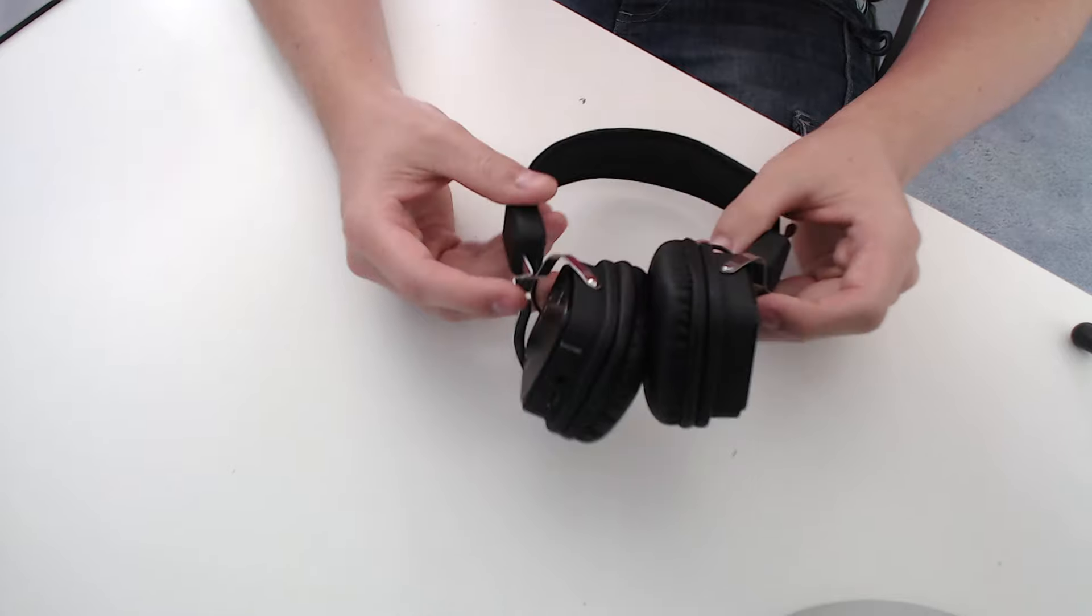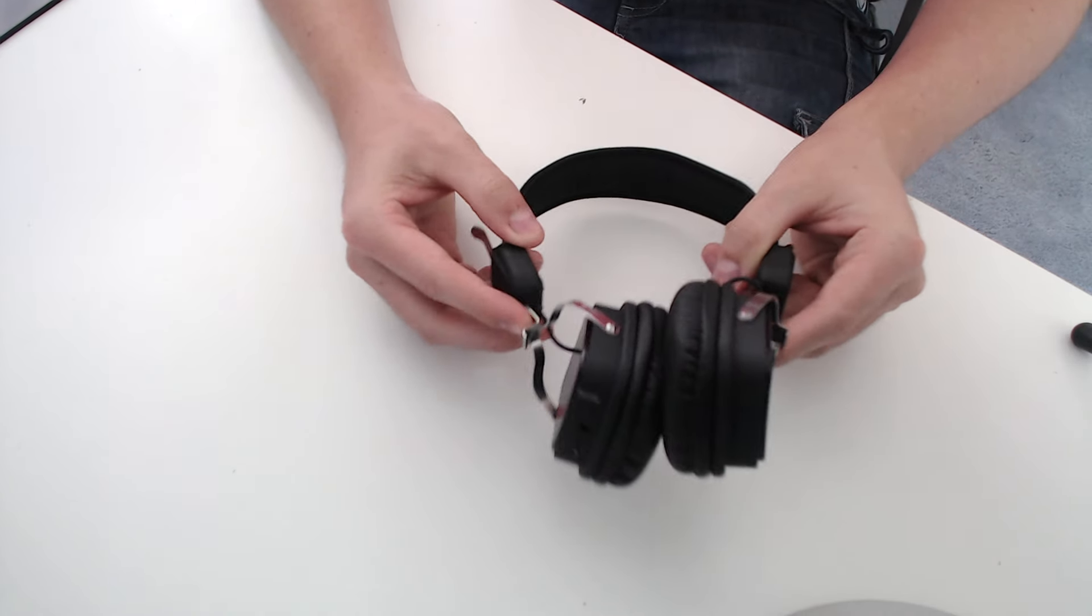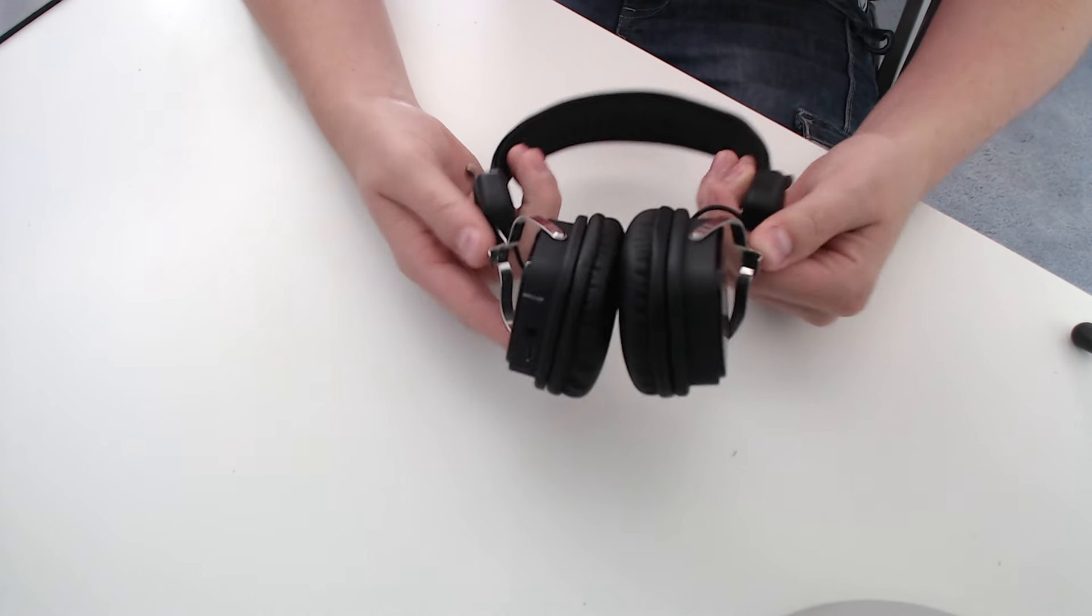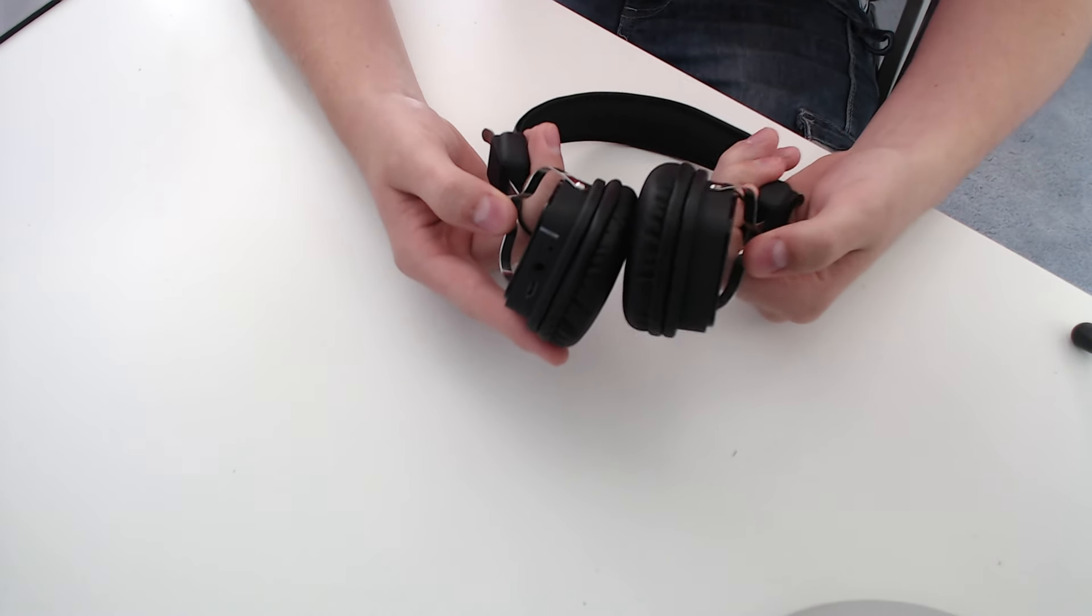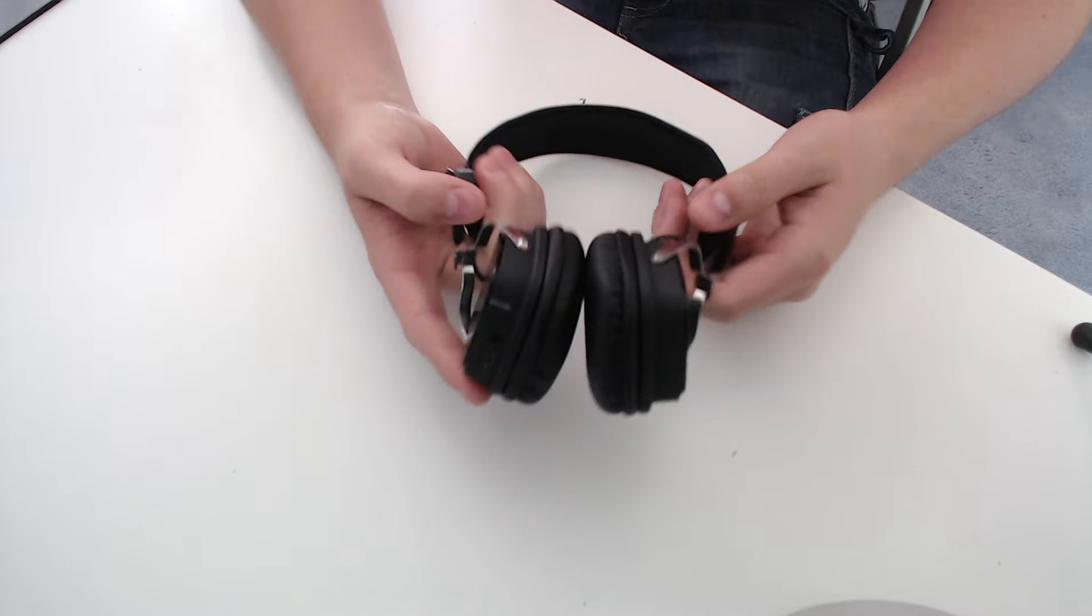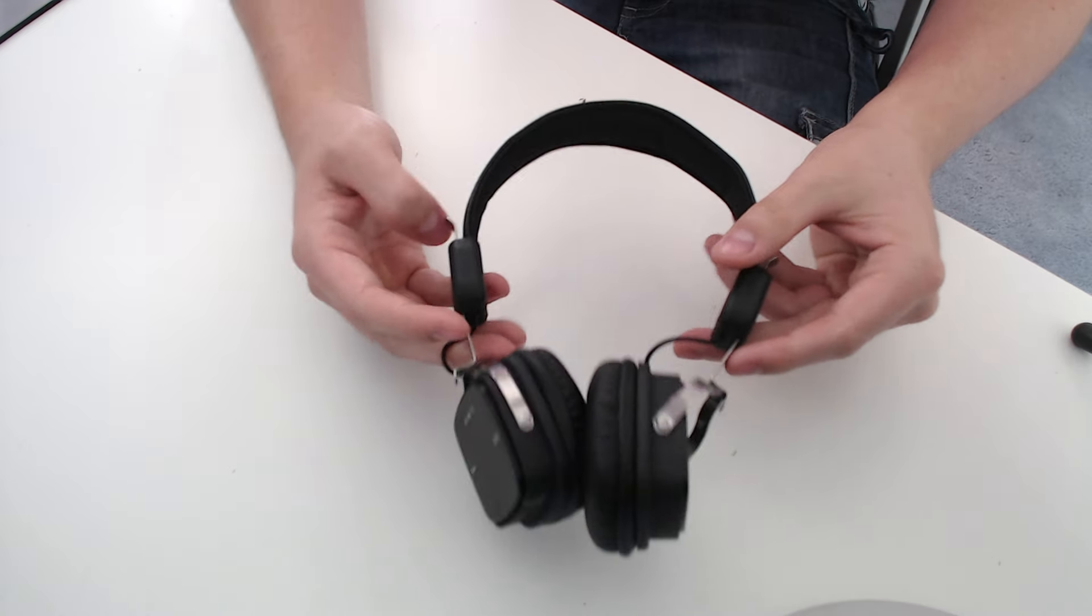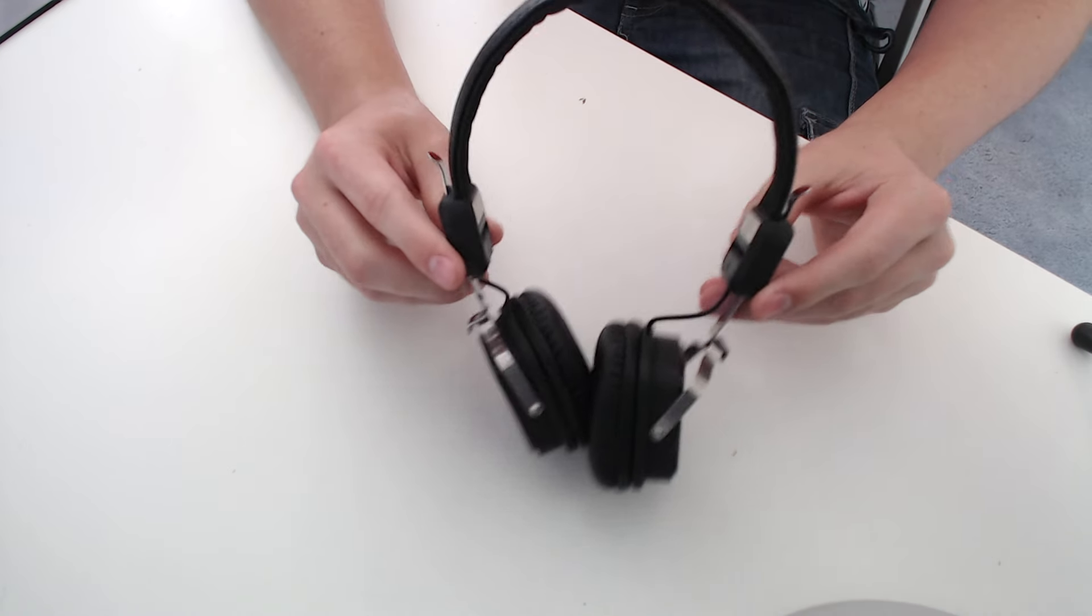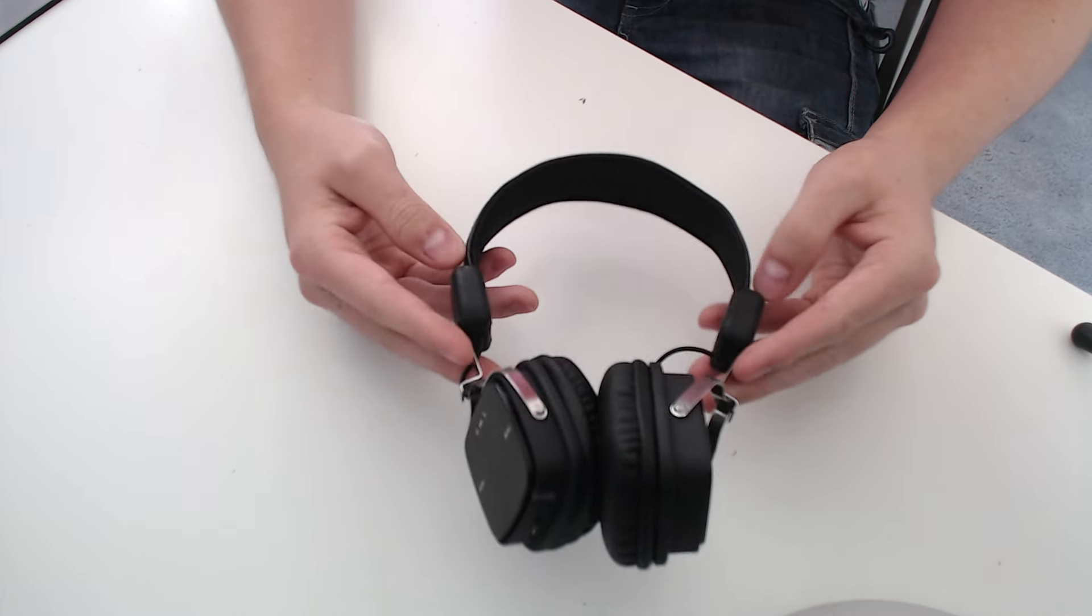Hey guys, Zach Cardiff here. Today I'm bringing you a quick review on the August EP634 Bluetooth headphones. First off, I want to say sorry that this video isn't formatted the same as my other reviews.